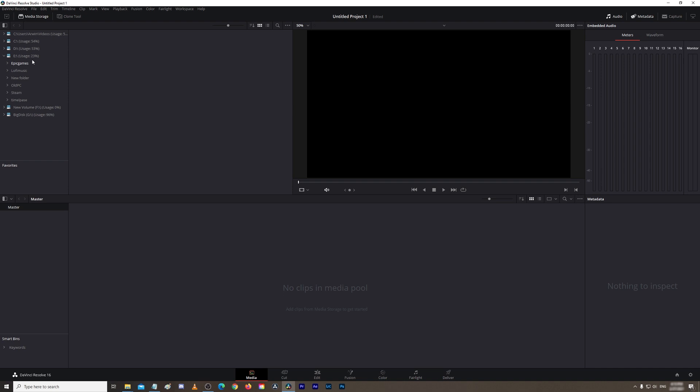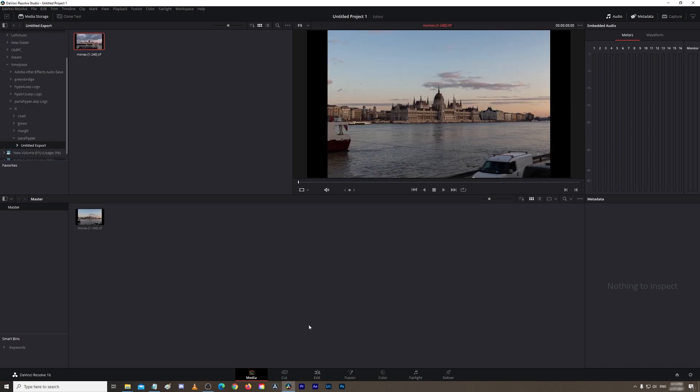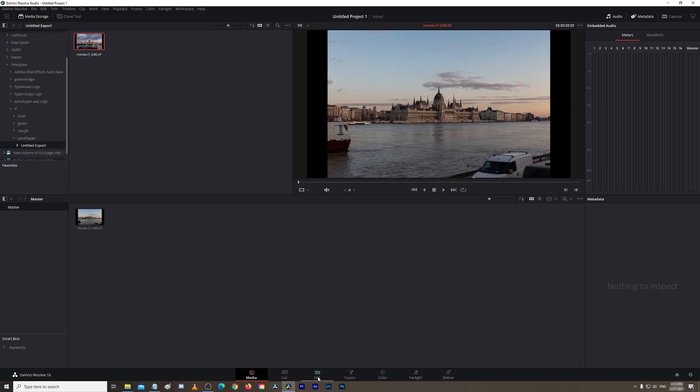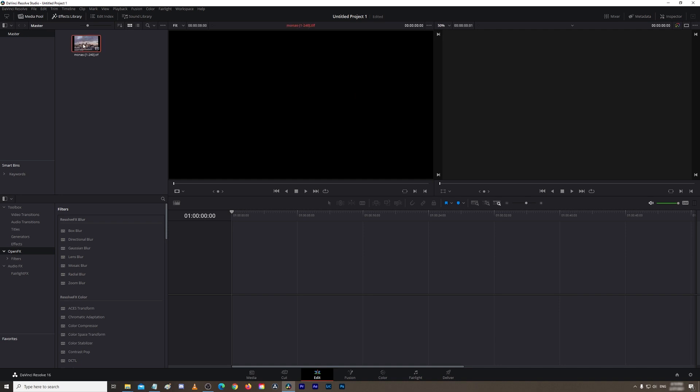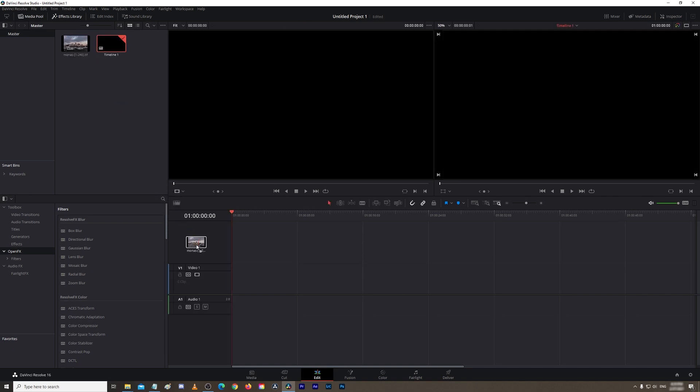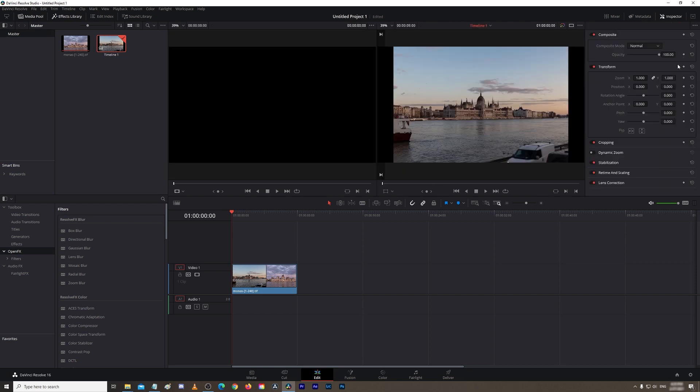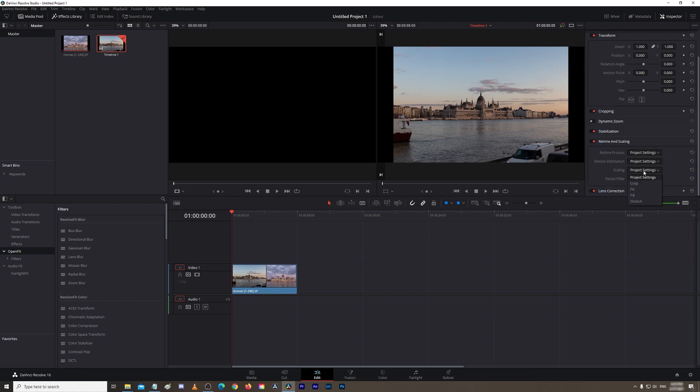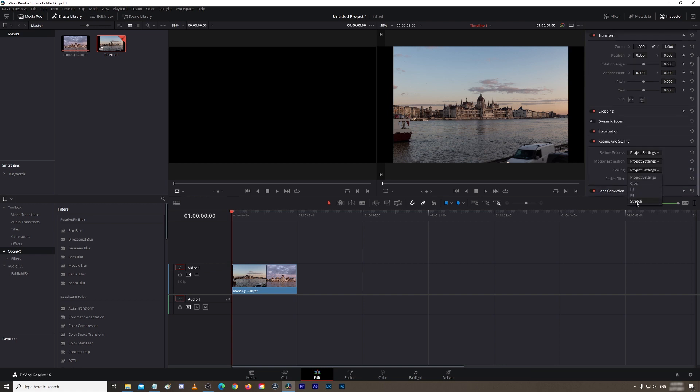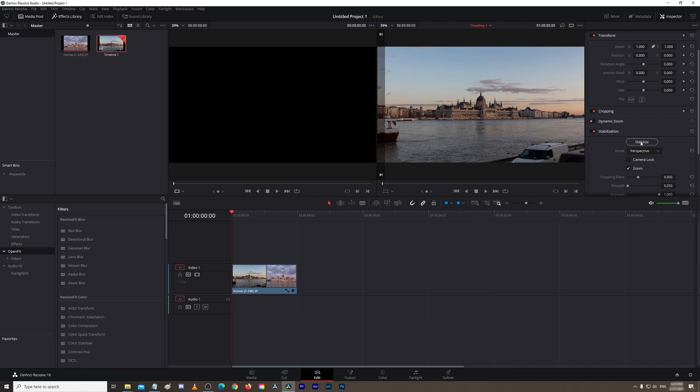Okay, so now I'll go to my Edit tab here and drag your footage down to your timeline. If you have these black lines, all you need to do is go to Inspector, go to Retime and Scaling, Scaling, and Stretch. Yes. And so you can see, Stabilization is here. Double-click and you need to just press Stabilize. It'll take some time. Usually warp stabilizer or stabilizing in DaVinci takes a few minutes depending on how fast your computer is.